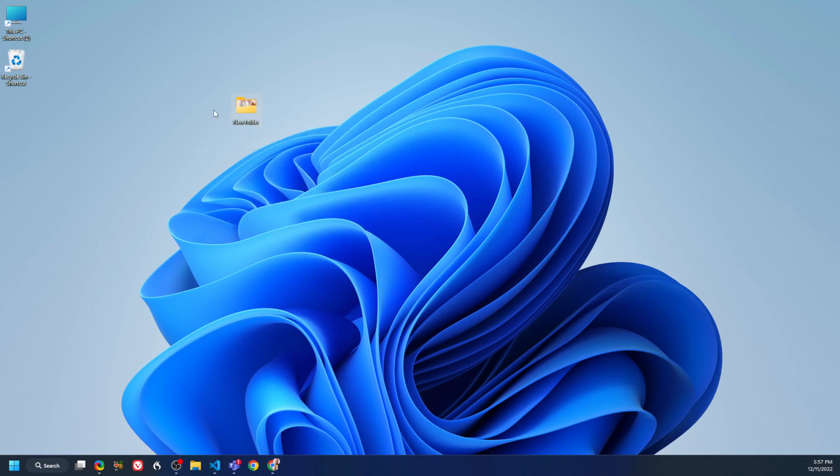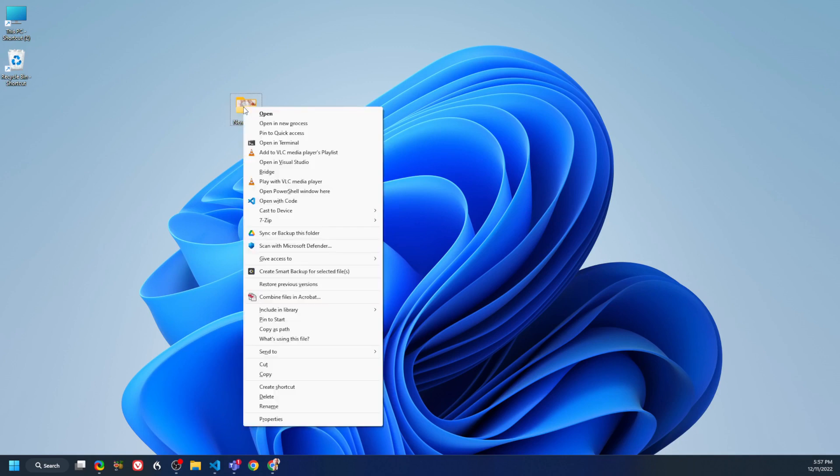But if you want the previous menu, you just hold Shift, then right-click, and it brings the previous menu immediately.